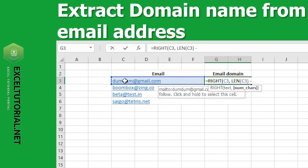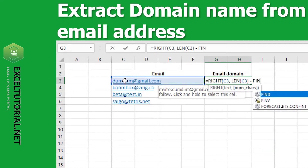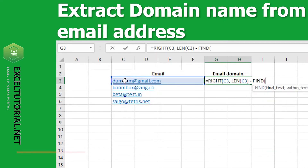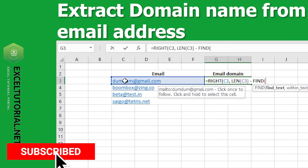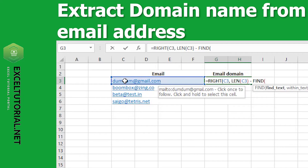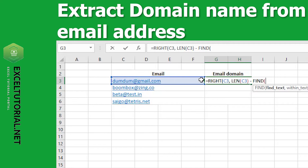Now we will subtract and use the FIND function to subtract all the values before the domain. We want to find all characters like the at-sign, and subtract everything before gmail.com. To find that position, we will use the FIND function — type FIND, open bracket, and select the arguments.